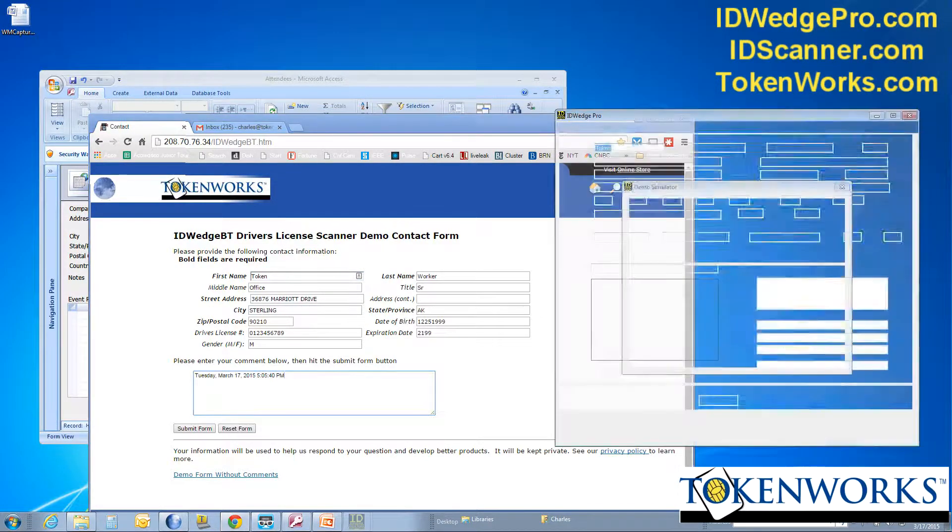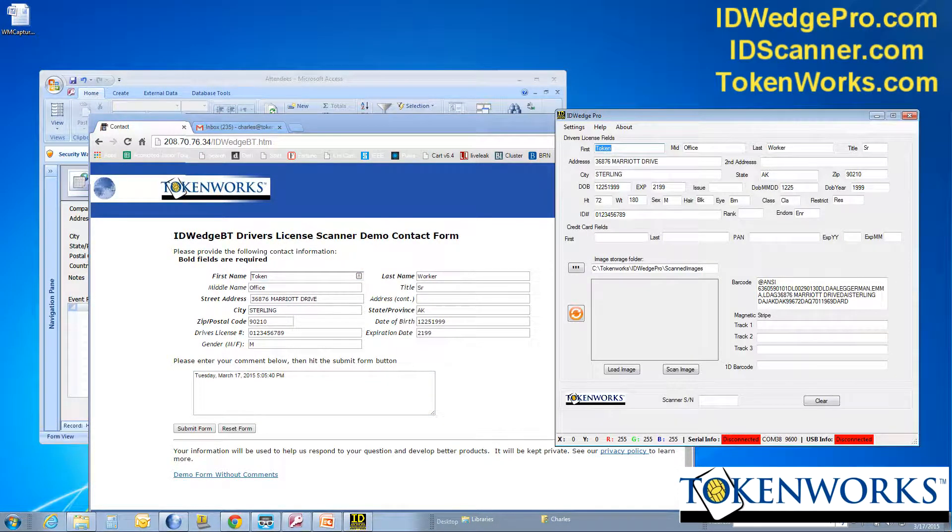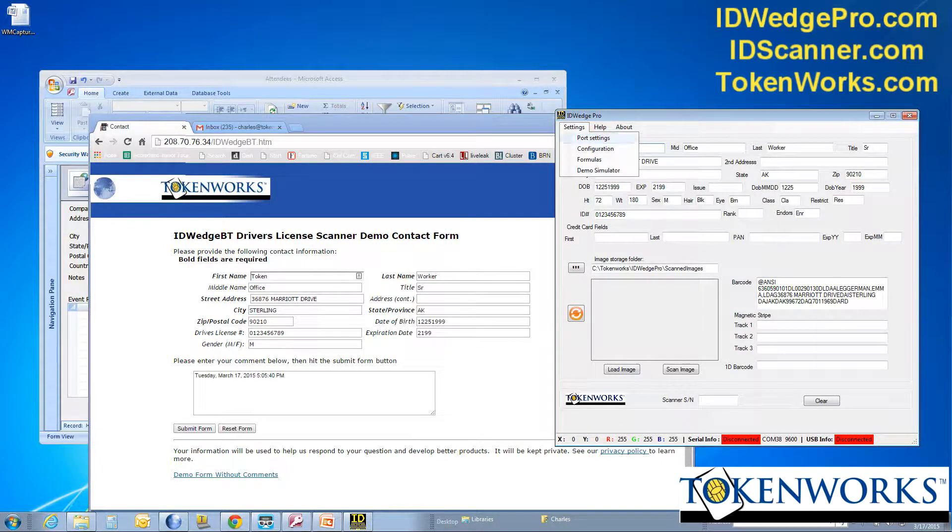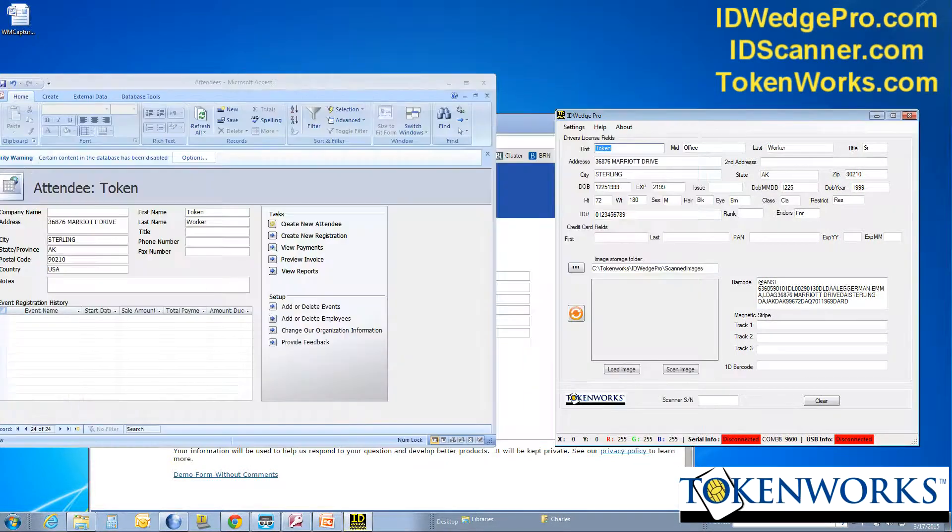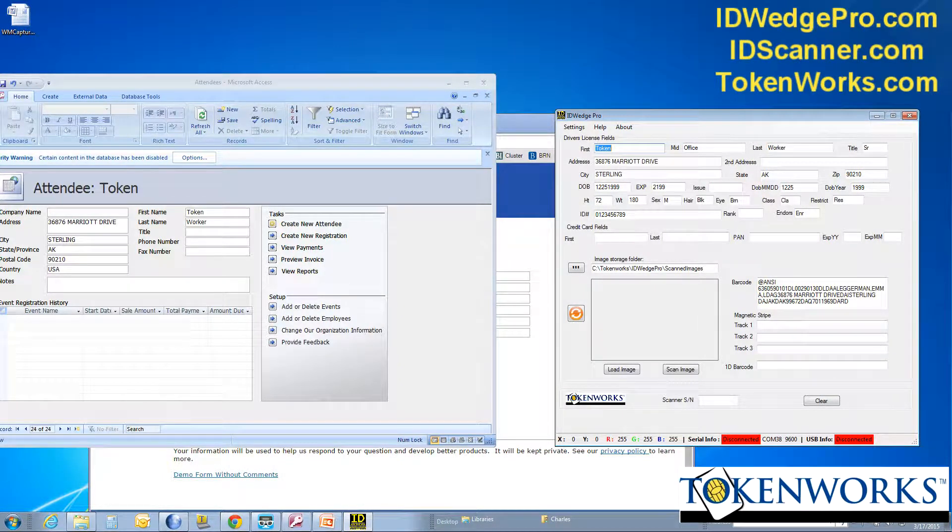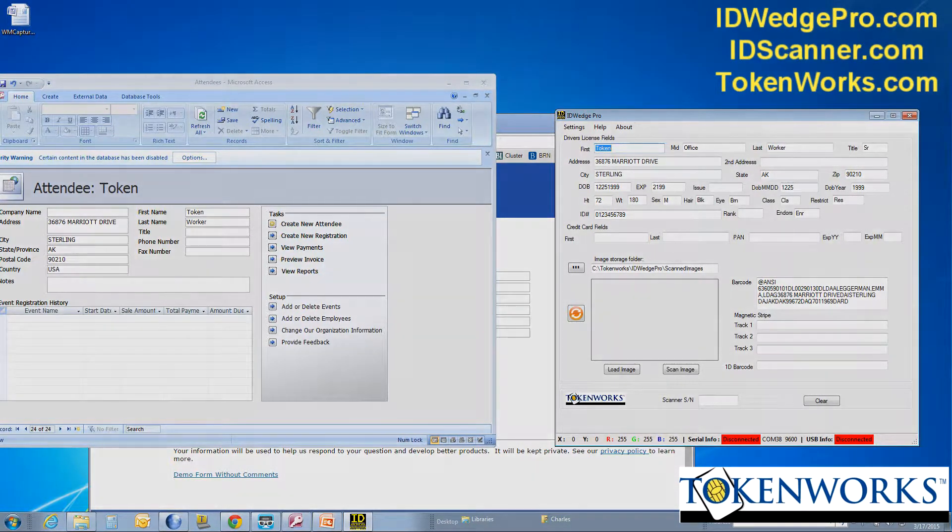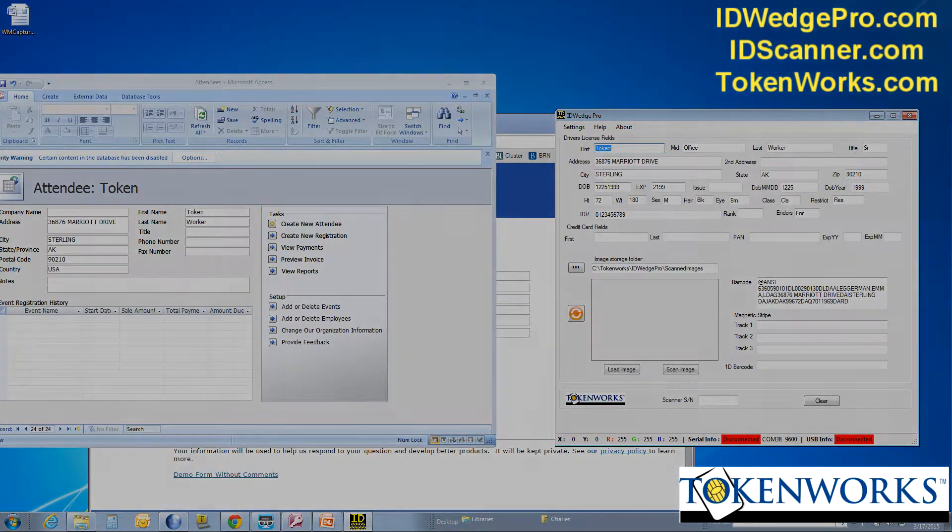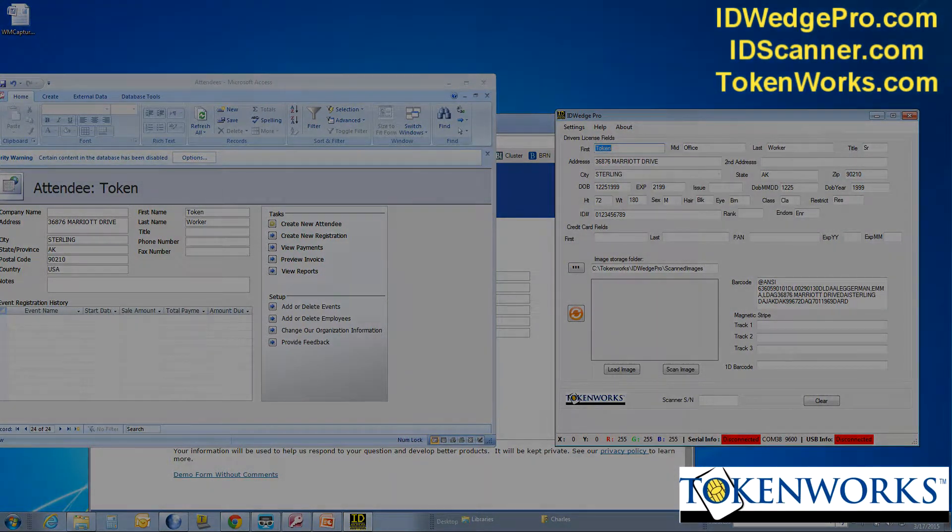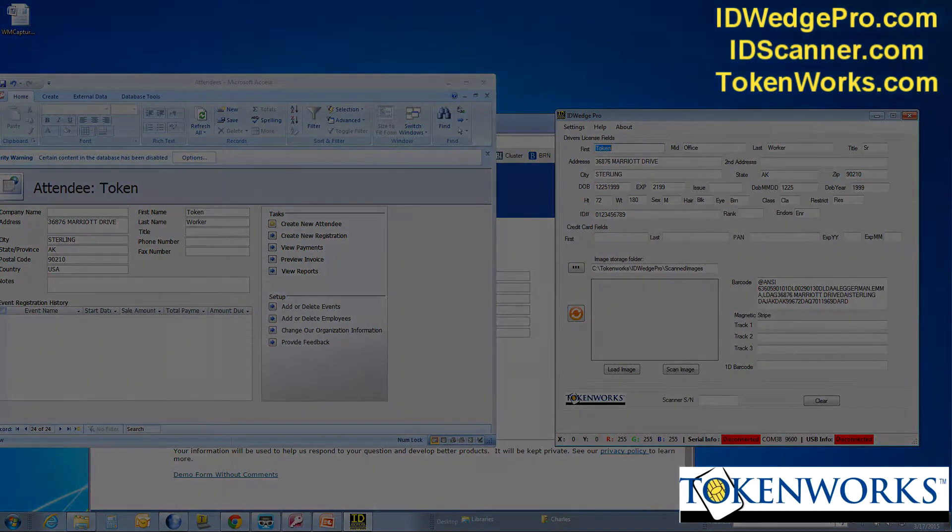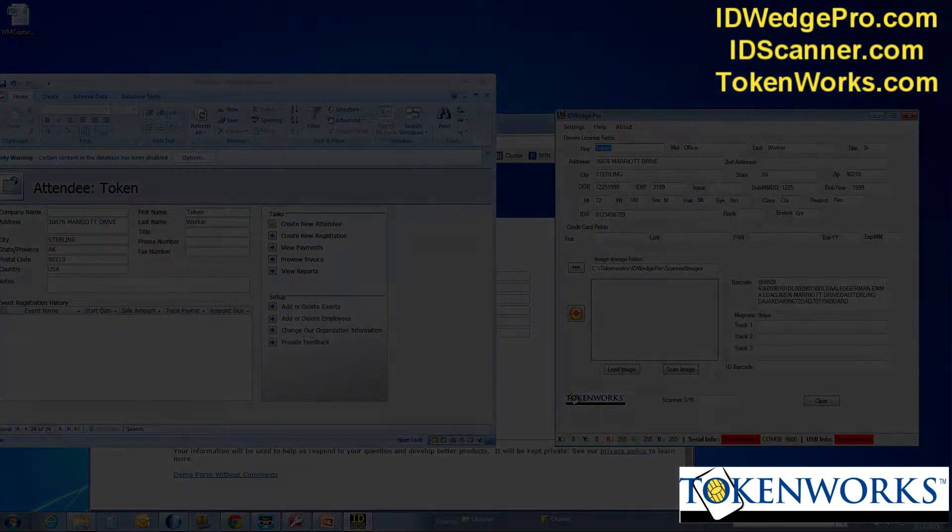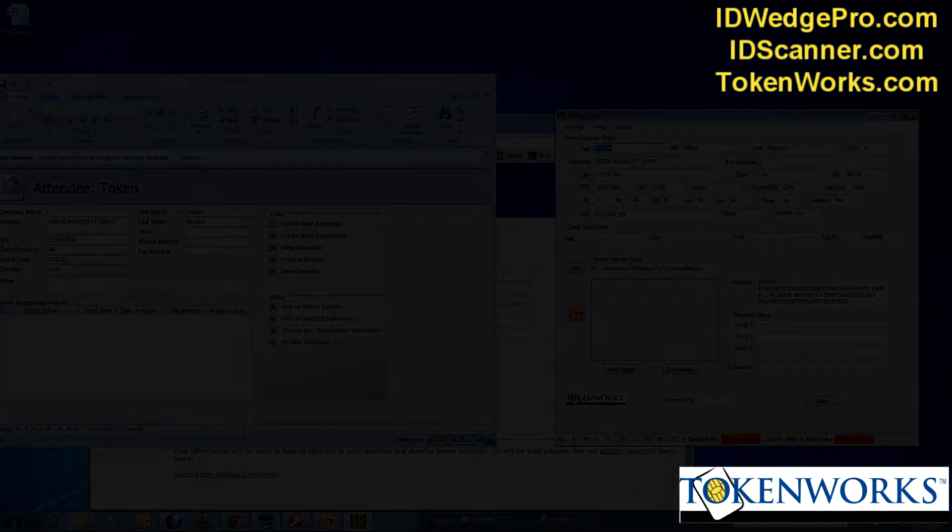So ID Wedge Pro is able to recognize which form is active and use the appropriate formula. So that's the end of our demo. I hope it's explained how the product works. Please visit us online at IDWagePro.com. That'll take you to the product page. And you'll be able to look at other videos. As well as product brochures and specifications. Thank you.